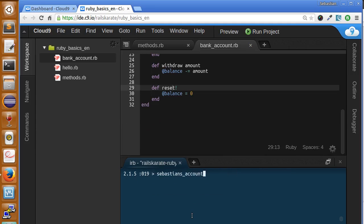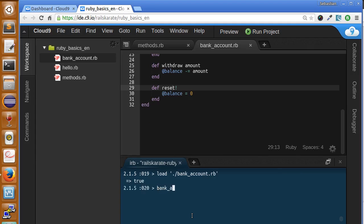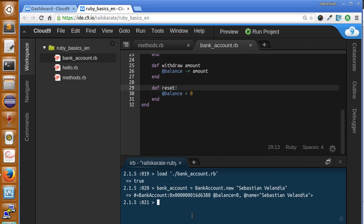Reload the file. Now let's create a new bank account instance. Okay, we have a new bank account instance, and now let's call the reset method.